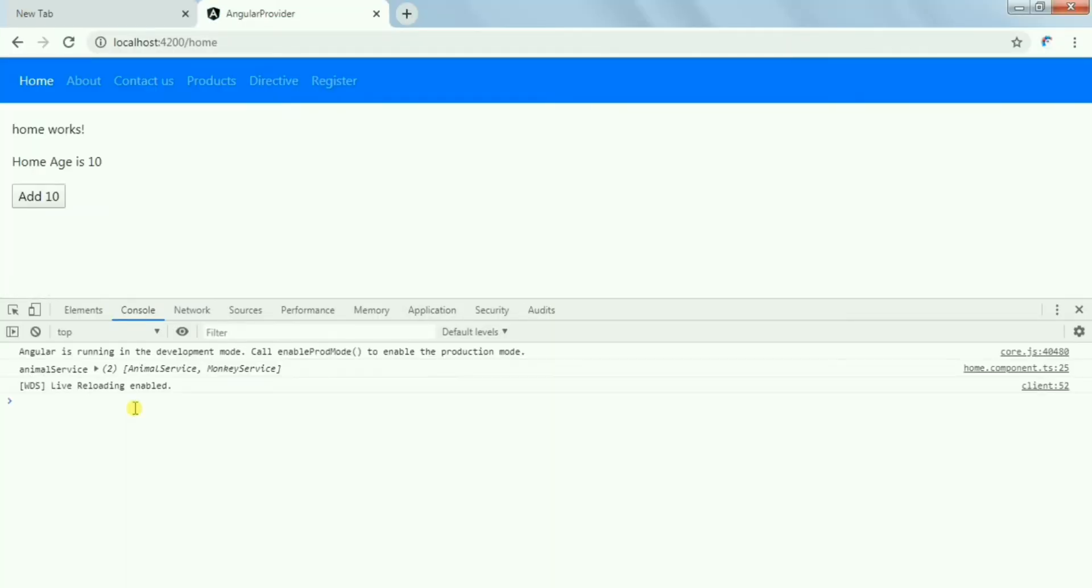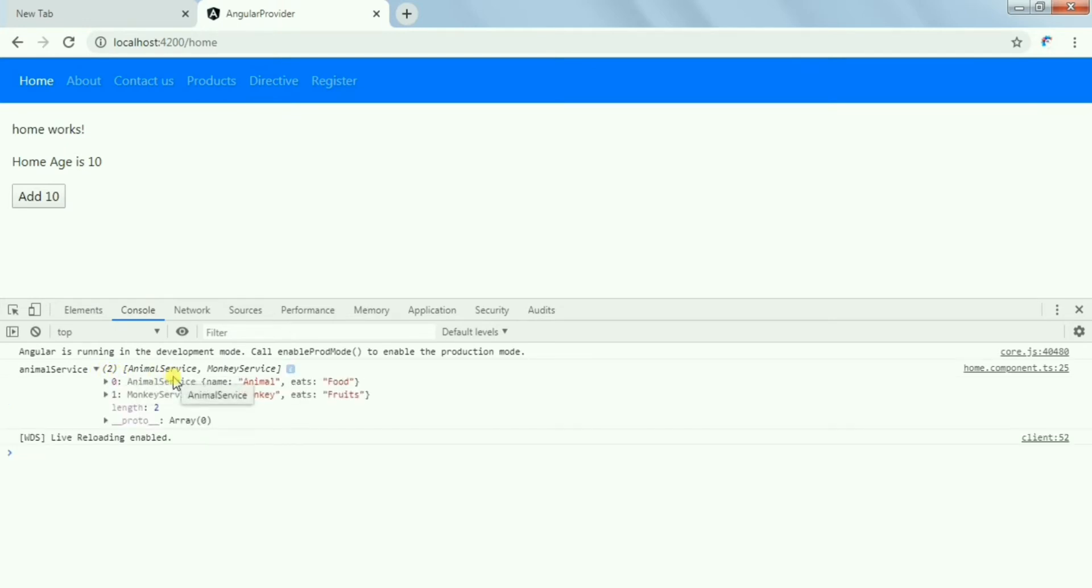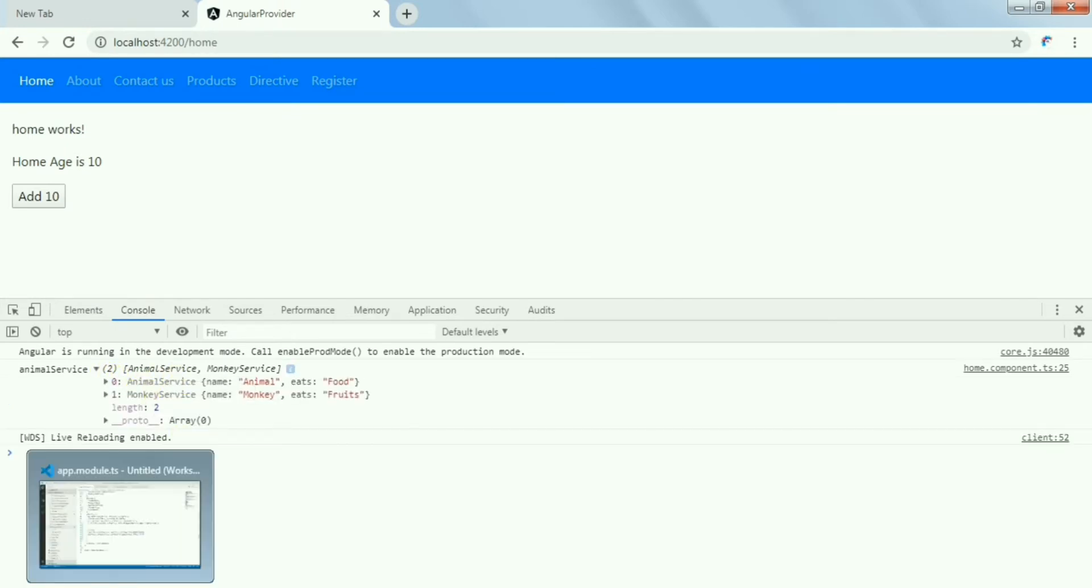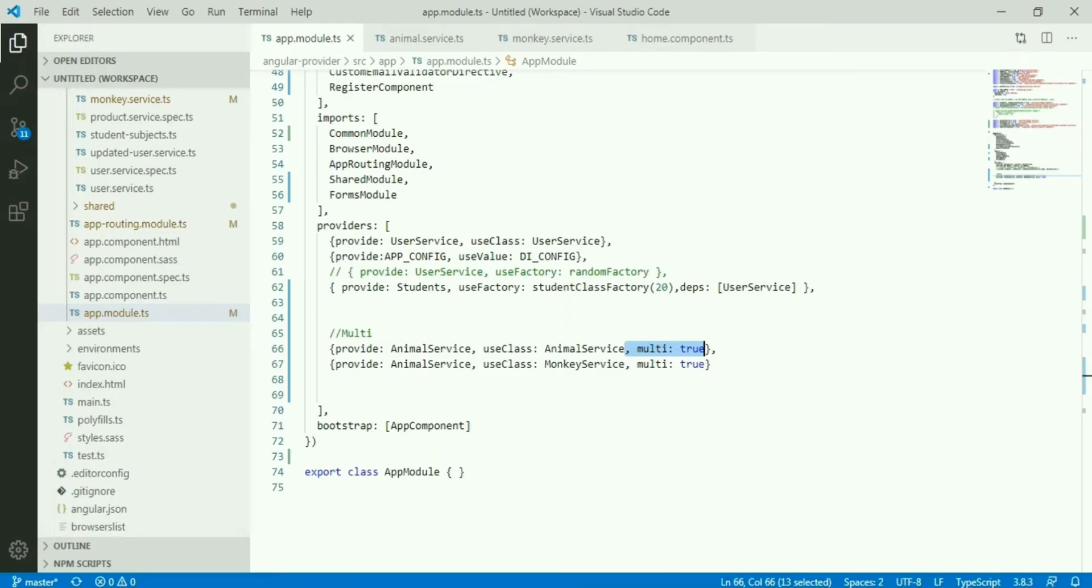Now let's see what we will get. Here we can see we have both the services available. It's not overriding, so that is one use of this.